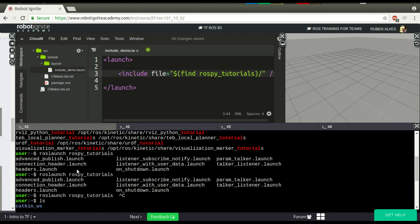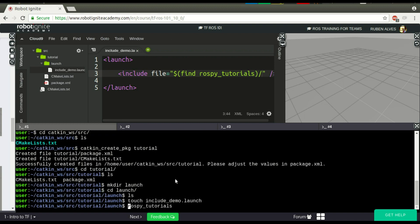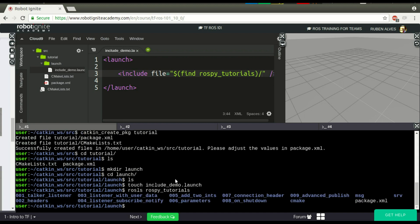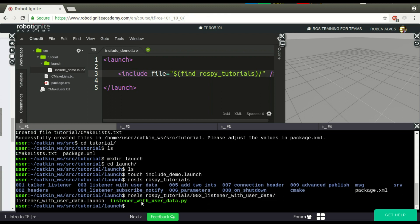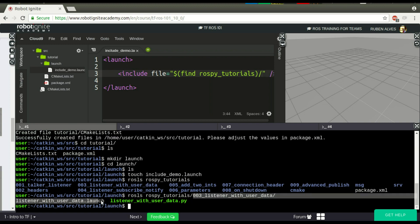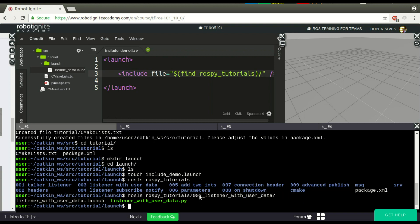If you just run rosls this package, rosls. OK, we have here this folder number 3, and if you see here, we have our launch file here. So, we have to put rospy tutorials, this path. OK, let's copy and paste here.